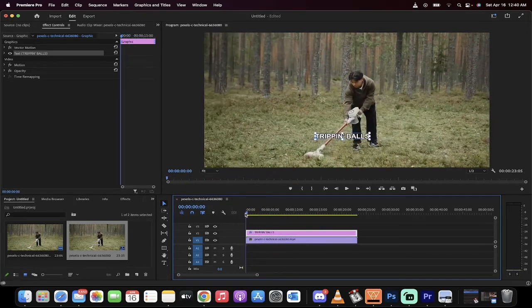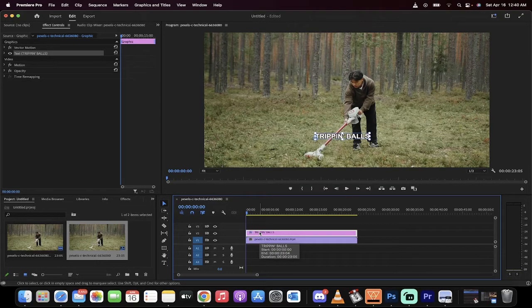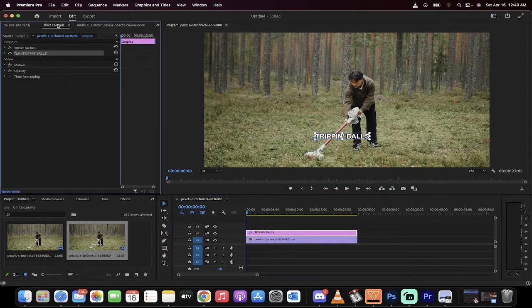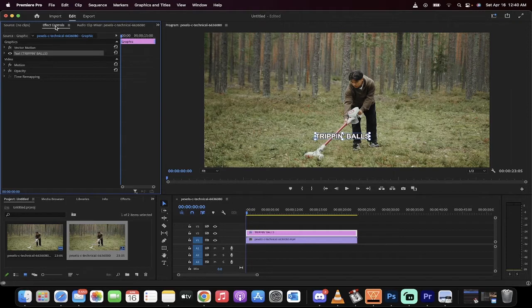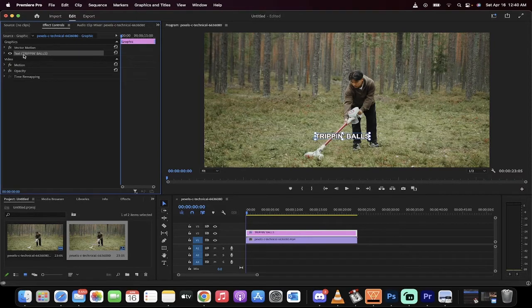Now let's keep going. We're going to go up to the Effect Controls panel up here on the top left. It may not be there for you but it should be if you've got the default setting. You're going to see here under Text the text that we just added in.